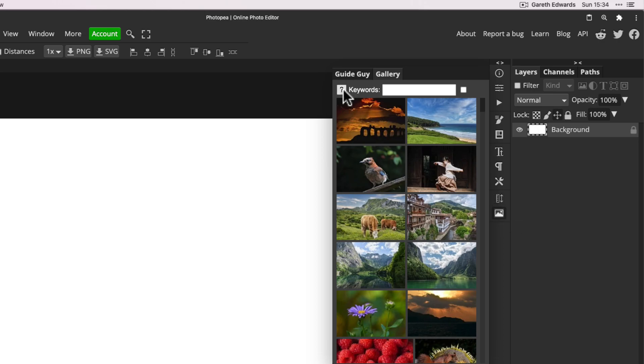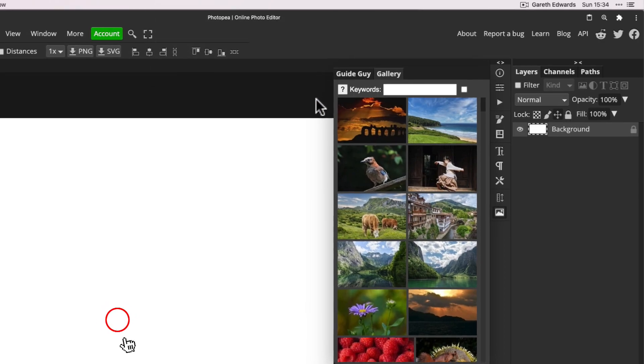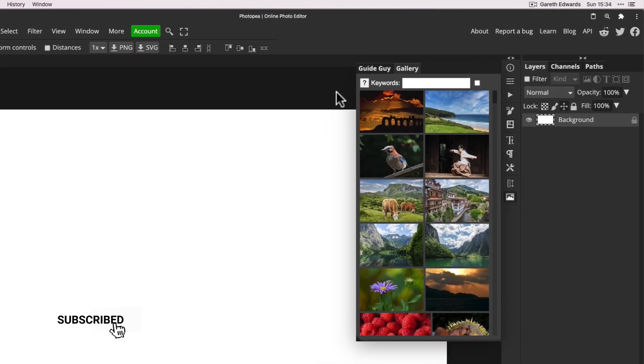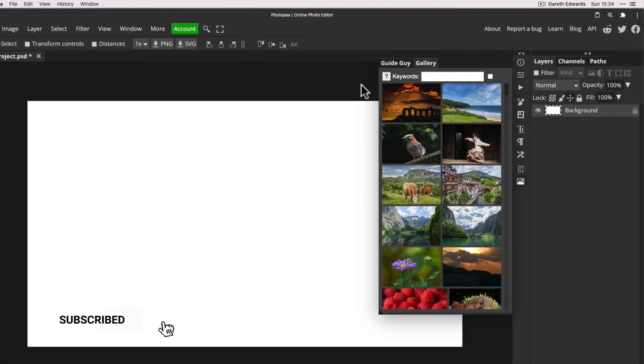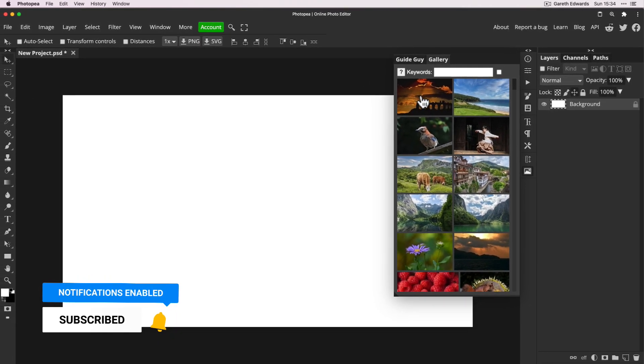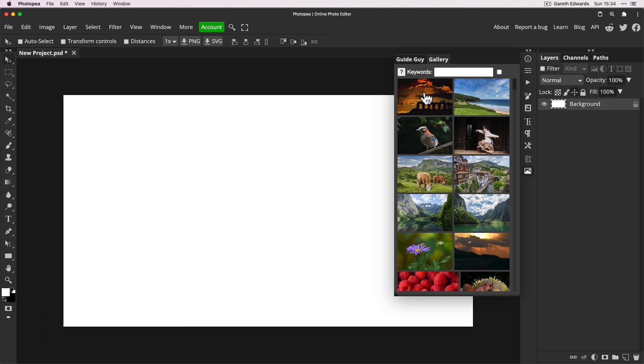I'm just going to click on this question mark here because there's some important information from Photopea about this. It says these images come from pixabay.com and are free to use for any purpose. Now, Pixabay is an external free stock photo website that Photopea has cleverly integrated itself into so you don't even have to leave the software to browse the images.